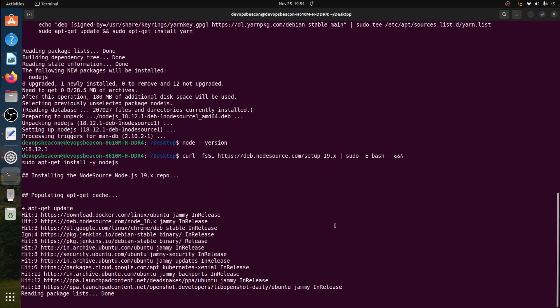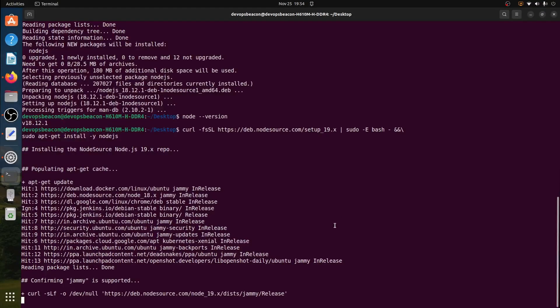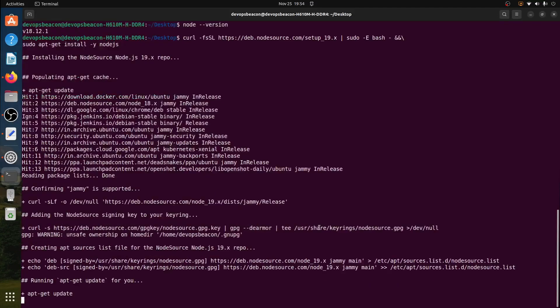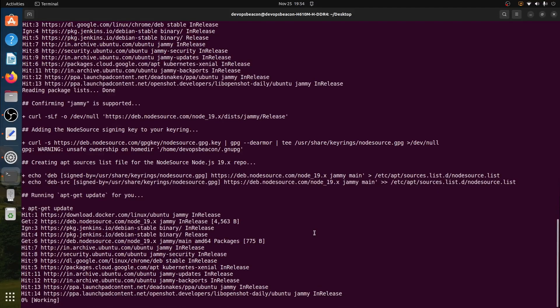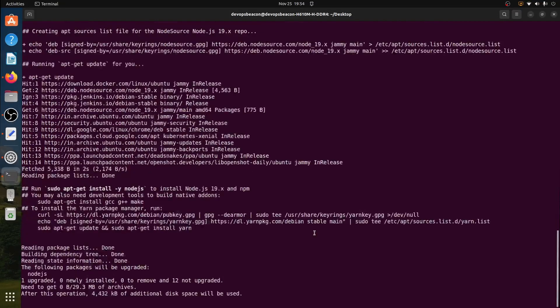It will take some time based on your internet speed. It will update all the packages.